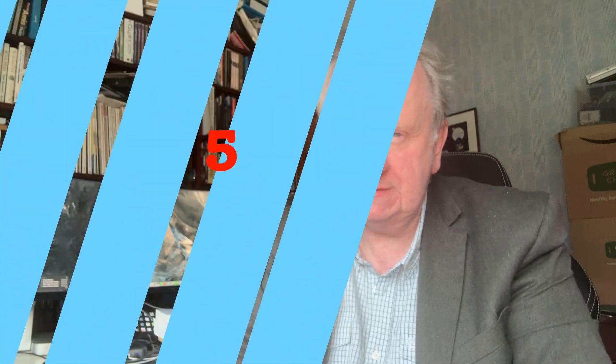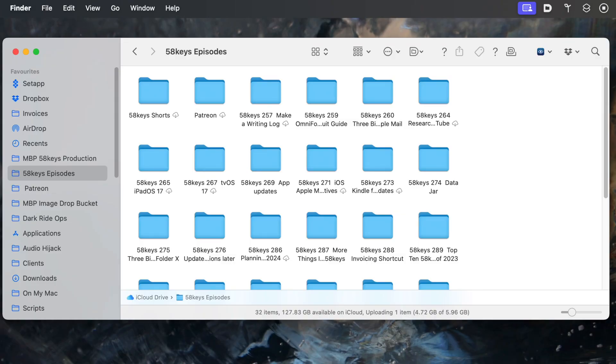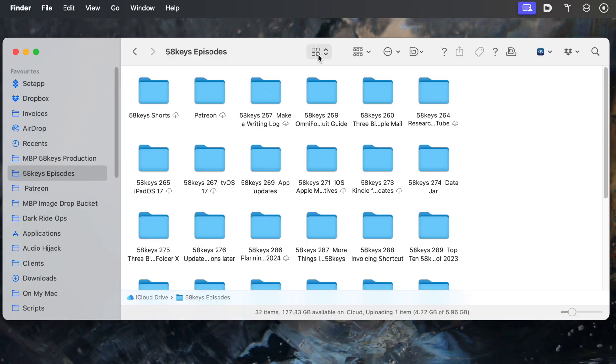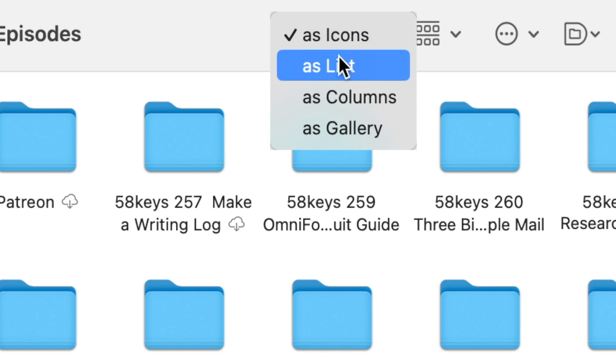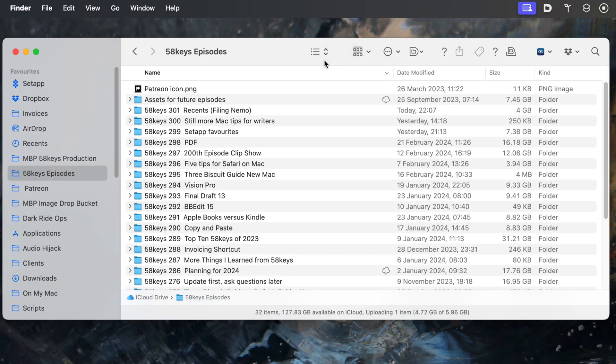There is more in the hunt for recent documents, still staying in the Mac Finder. Come away from Recents and go anywhere else — here's my 58 Keys folder with individual folders for all the episodes as I work on them. By default, if you haven't been fiddling, documents are probably shown as icons and arranged in alphabetical order by name. If you click and choose 'as List,' you not only get the documents listed without the big icons, you get them listed with all sorts of other information.